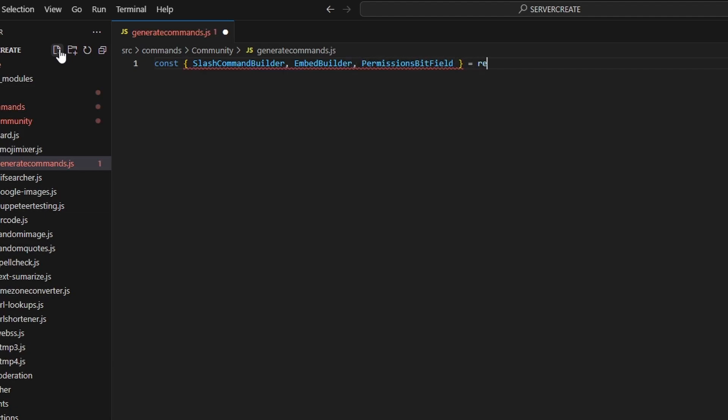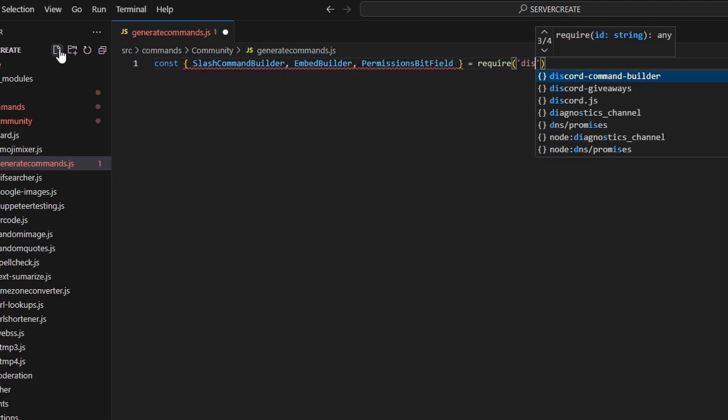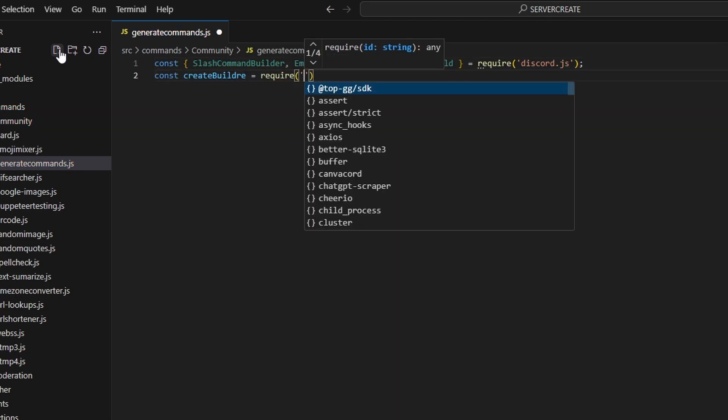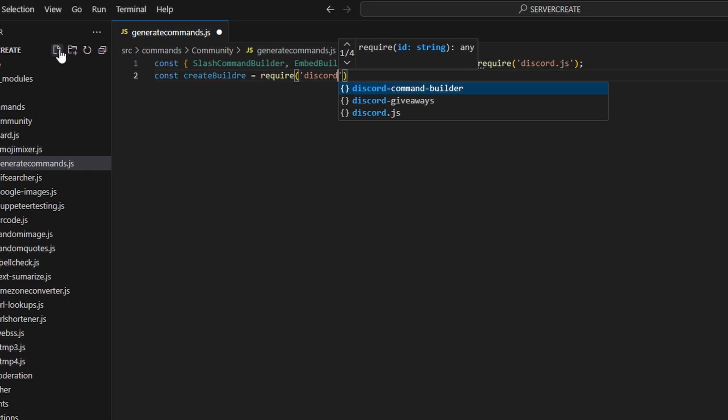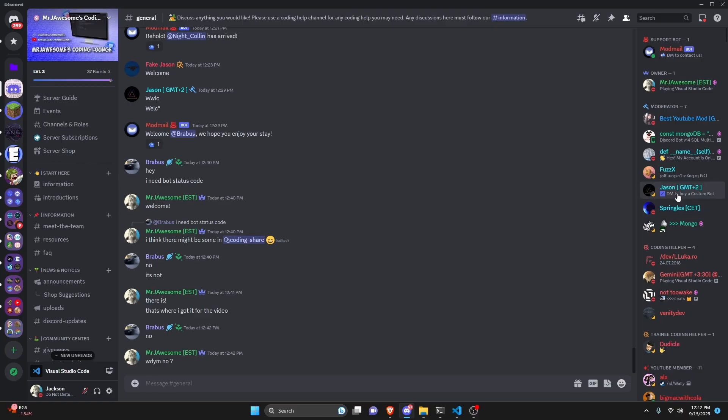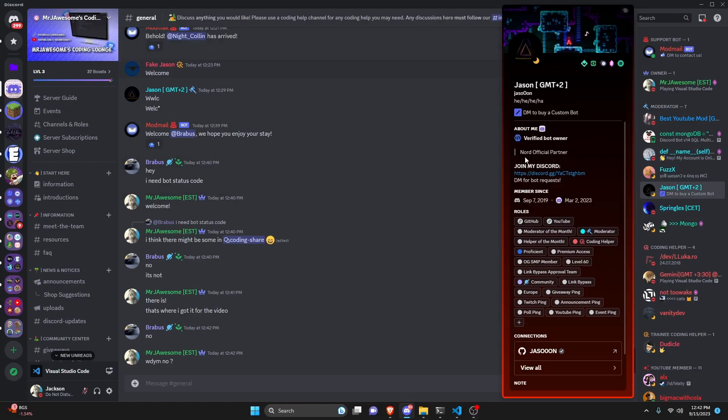Then we can do const create builder equals require and we're going to get discord command builder. Now this is a package created by one of my moderators here. So thank you to Jason for that.